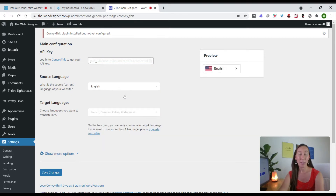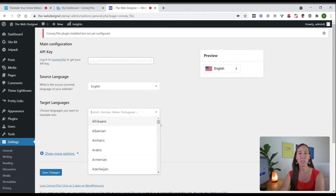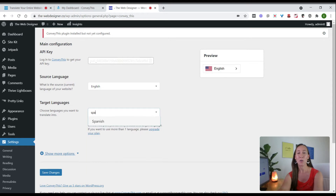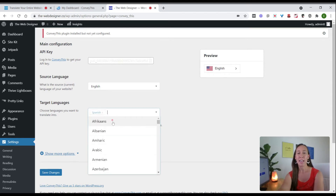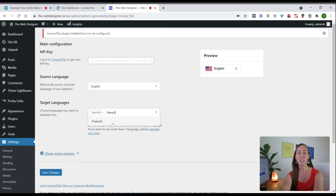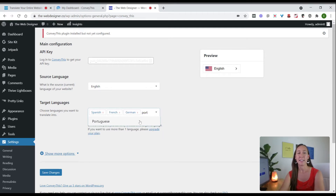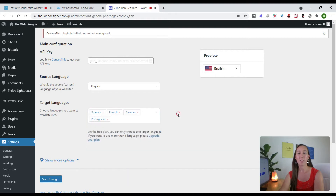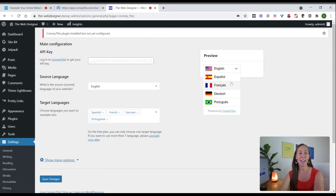Now we need to select the source language — in this case English, which is whatever language your website is written in. Then we select the languages we want to translate into: we're going to add Spanish, French, German, and Portuguese, giving us four languages. As you can see, we now have a preview of how this is actually going to appear on our website, and if we select it we can see all of the languages we just added.